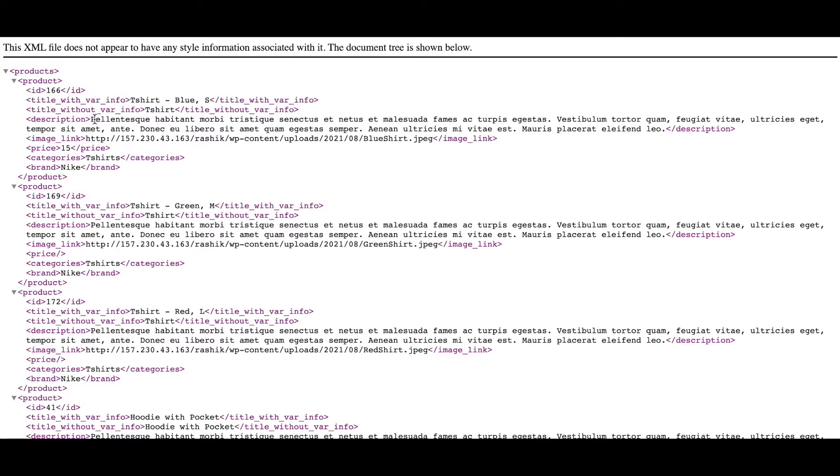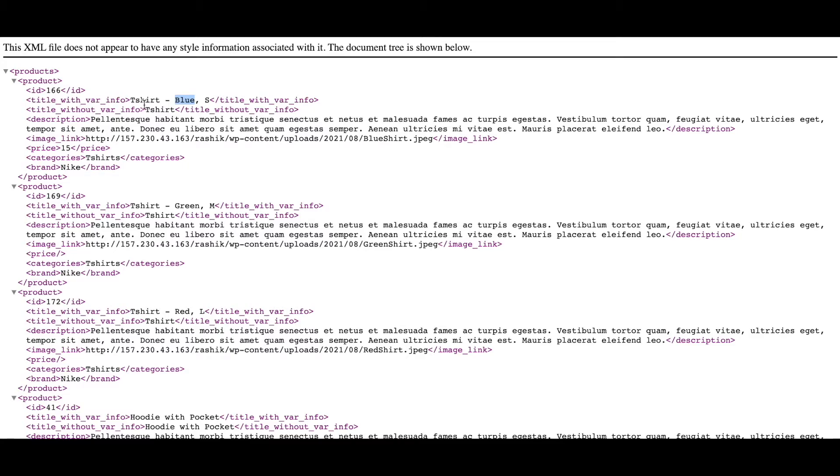There you go guys, as you can see the title with variation information is showing us the product title and the variation information which is blue and the size small. As you can see, the one without variation info is basically showing us the product title which is t-shirt.